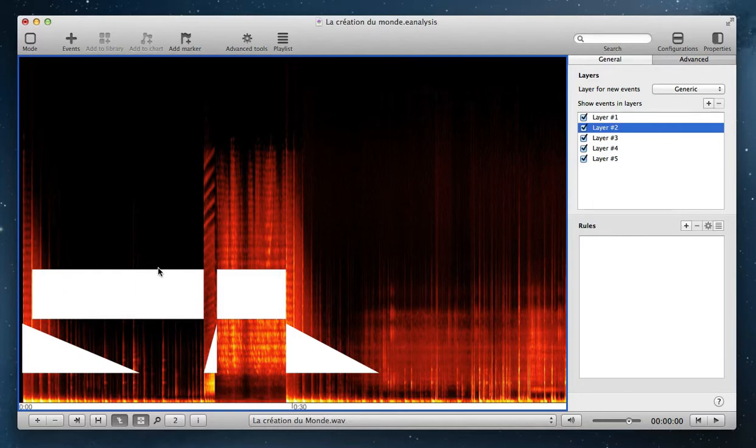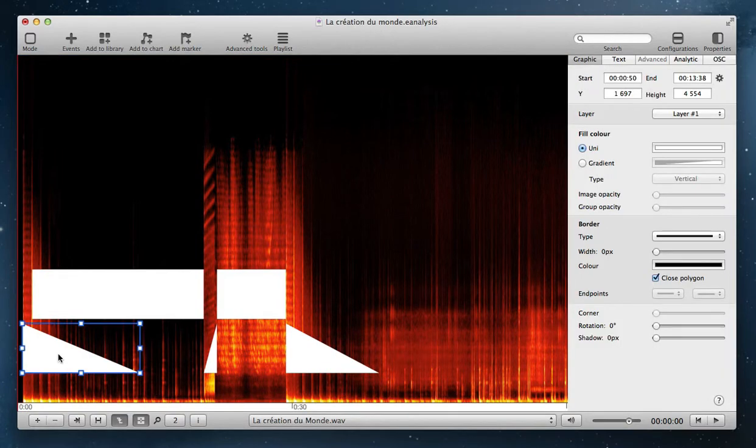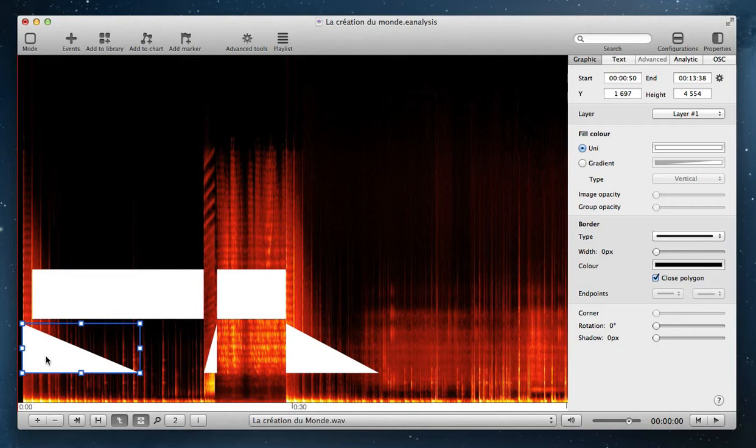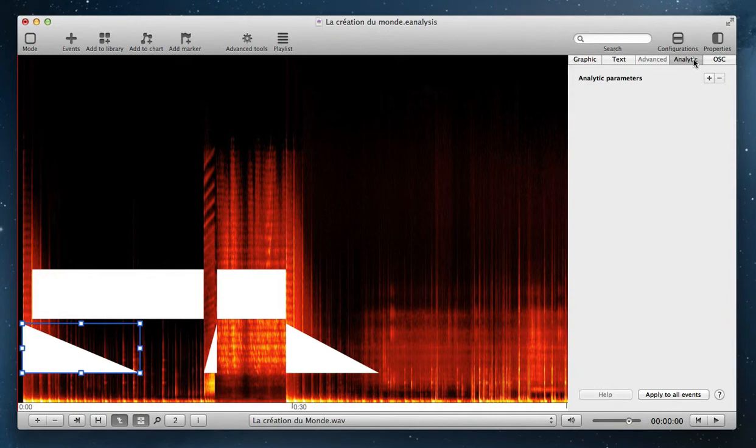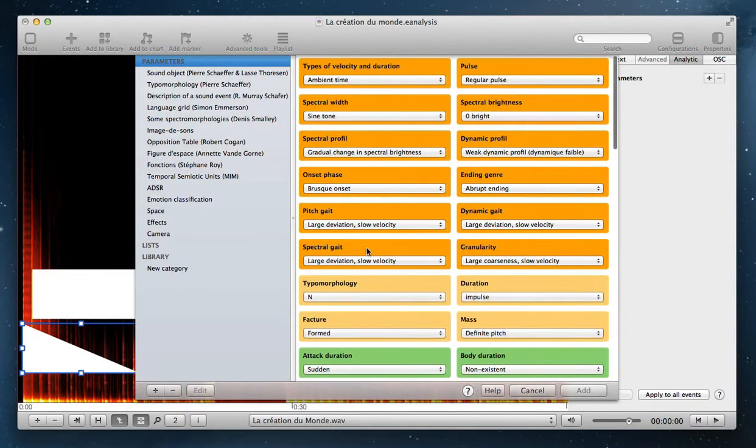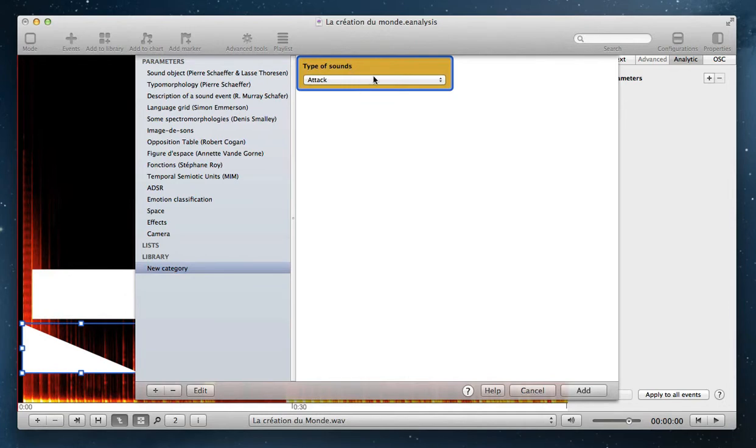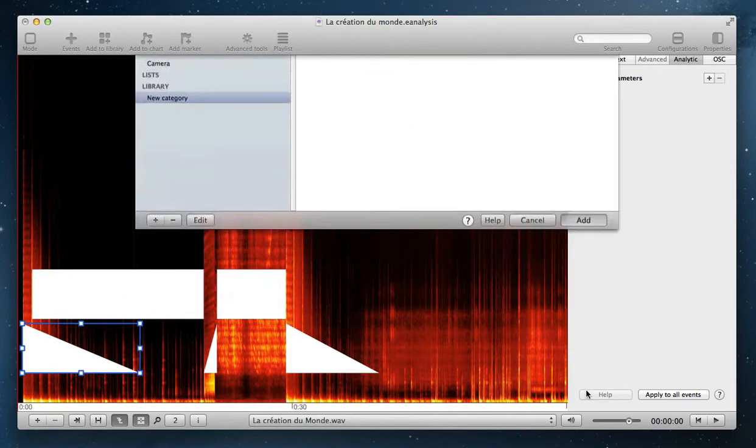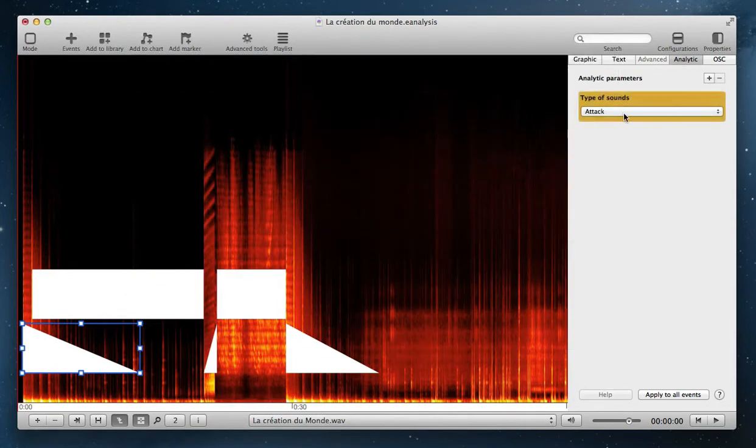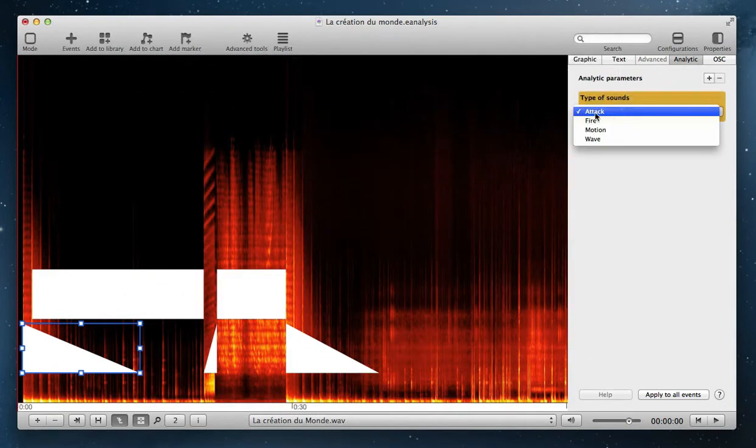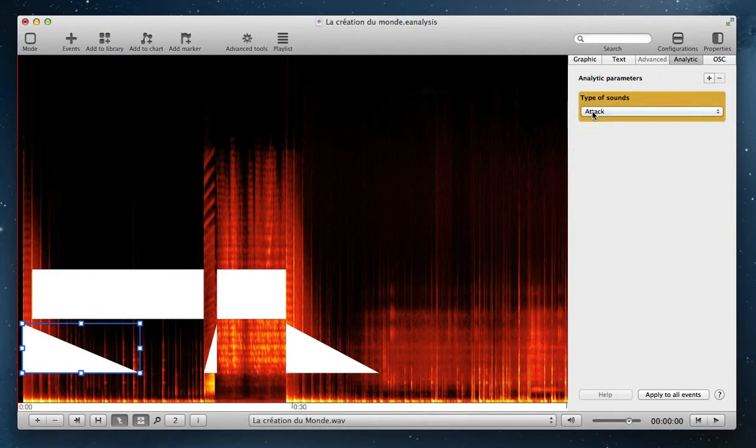For example, in this very simple representation, I decided to create a new analytic properties with different categories of sound in this music. Then I select the first event, go to analytic properties, select my specific analytic properties, and this is the first sound, attack.